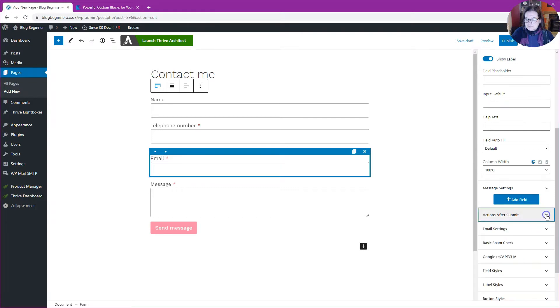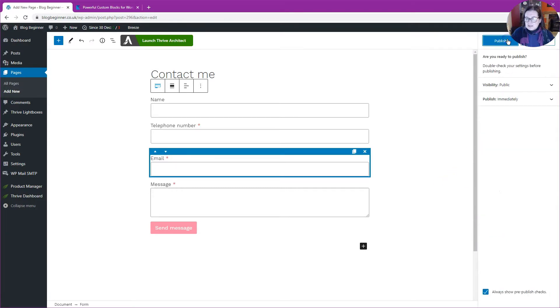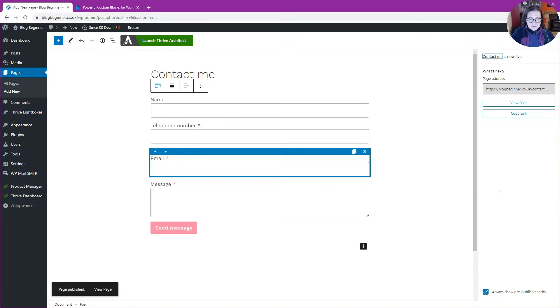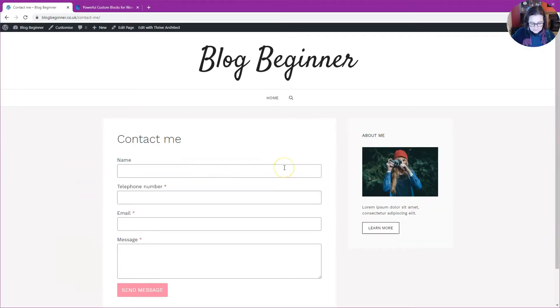Let's publish that and then we are going to view it and see it working. There you go, let's test it.